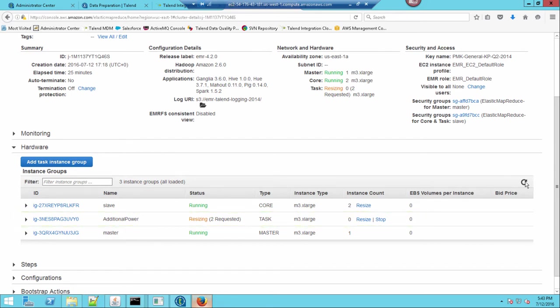Now, within the data flow, I can start my big data job on this EMR cluster, now taking advantage of the resized cluster.